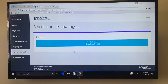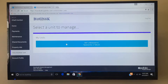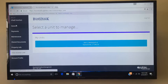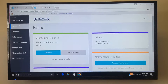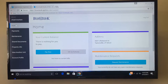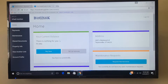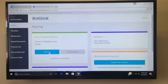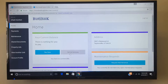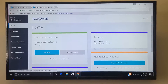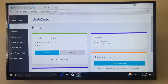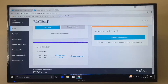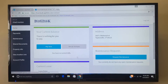Once you've logged in it will bring you to what unit you're going to be living at. The home button is up on the left hand side. This gives you what your current balance is and how to set up automatic payments and pay now. It gives you your current address that you live at, maintenance requests, and your lease information.